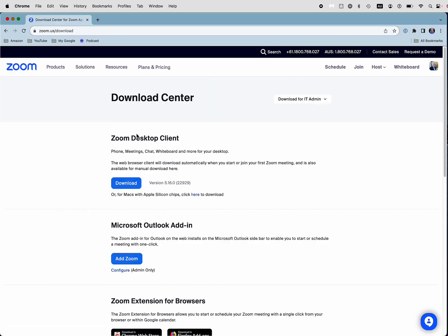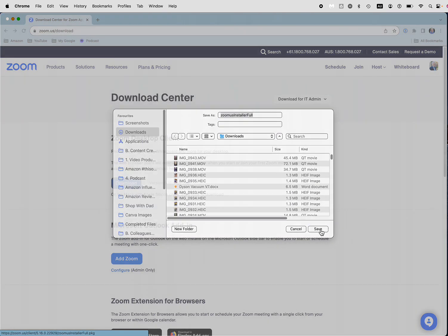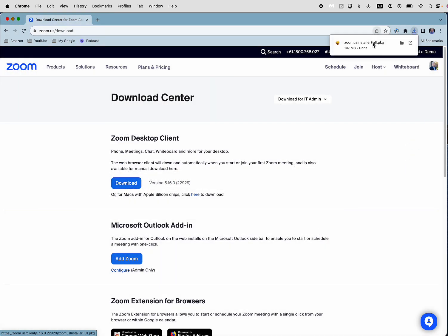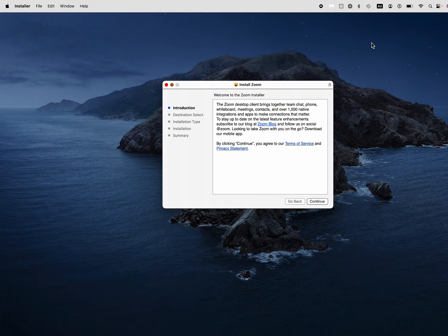I'm doing this on a Mac but it's going to be much the same for Windows. So you click on download and the Zoom.us installer is what we want. It only takes a few seconds to download and then you click on that installer.